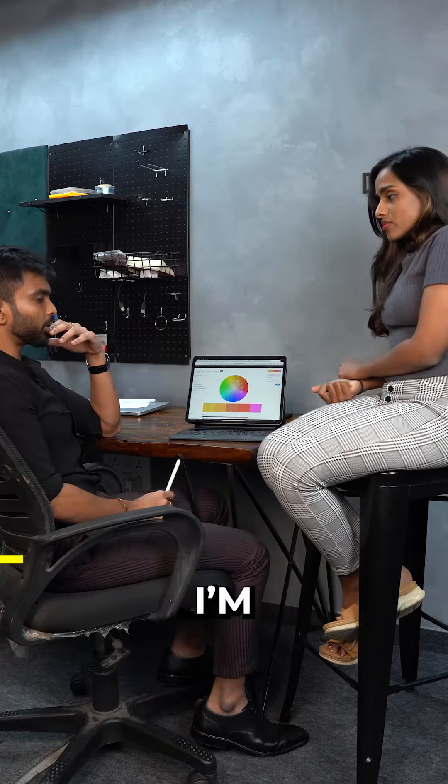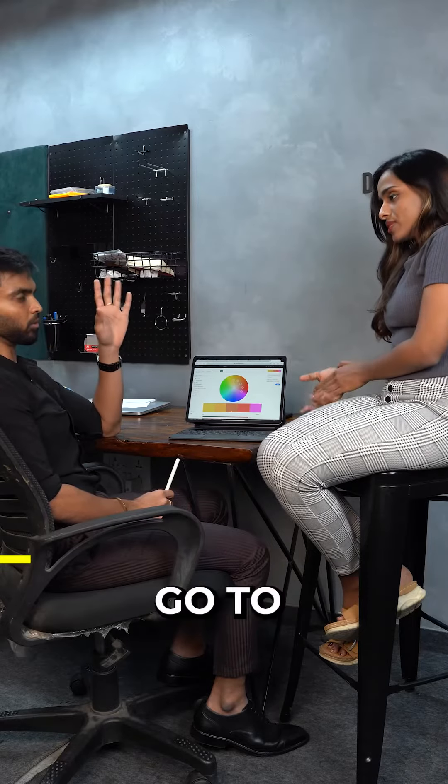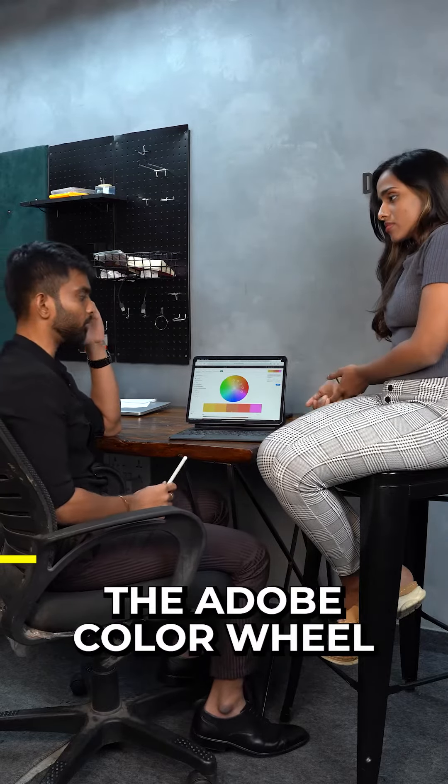So what I normally do is when I'm specifically designing for a skin tone, I go to the color wheel, the Adobe Color Wheel.